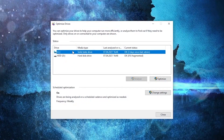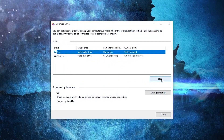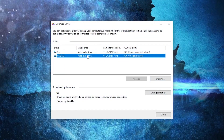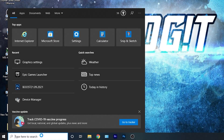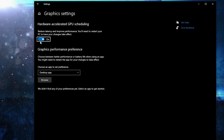Go here, type 'optimize', press on 'Defragment and Optimize Drives'. Select your C drive, then press on 'Optimize'. Wait a few seconds. When it is done, go to the other drives you have — first press on 'Analyze', then 'Optimize'.